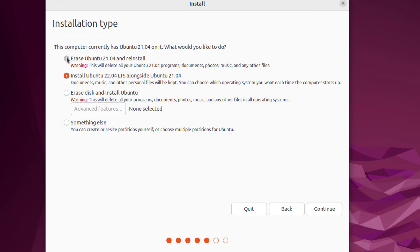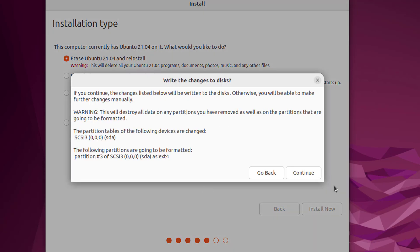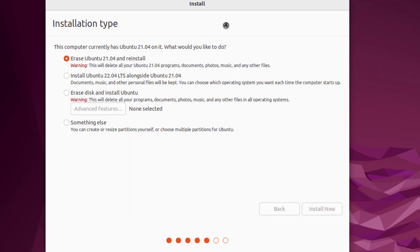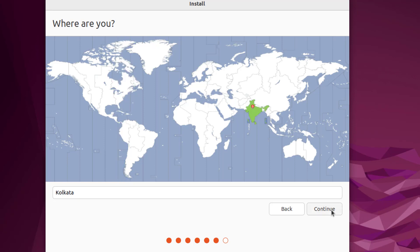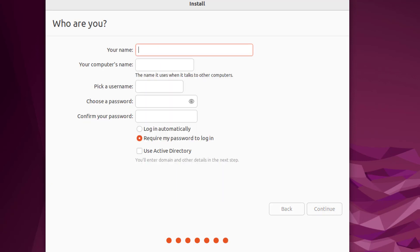Click on Continue. Select your country. Click on Continue. Type your name.